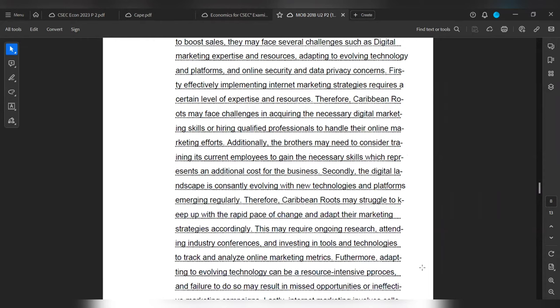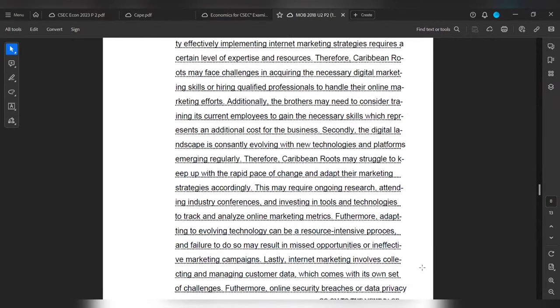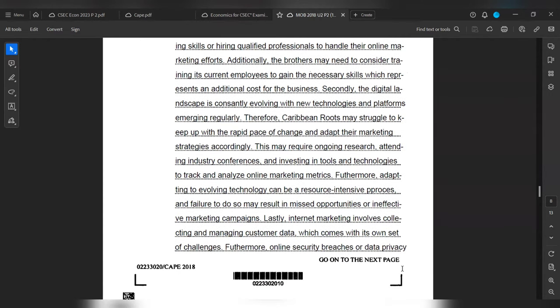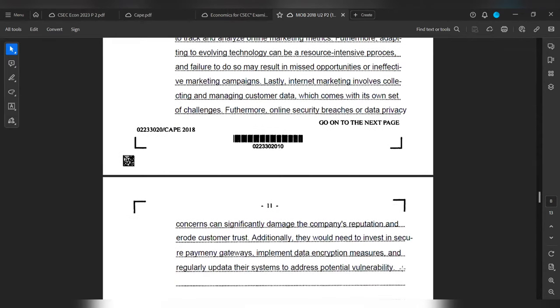Lastly, internet marketing involves collecting and managing customer data, which comes with its own set of challenges. Furthermore, online security breaches or data privacy concerns can significantly damage the company's reputation and erode customer trust. Additionally, they will need to invest in security payment gateways, implement data encryption measures, and regularly update the system to address potential vulnerabilities.